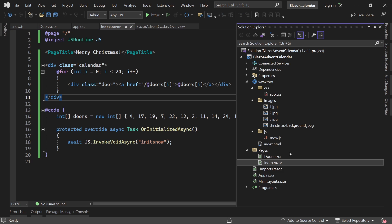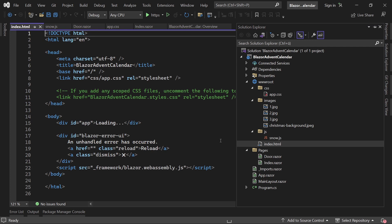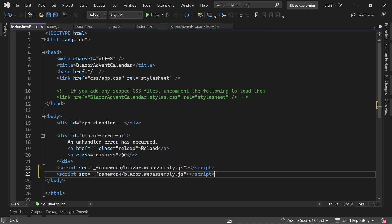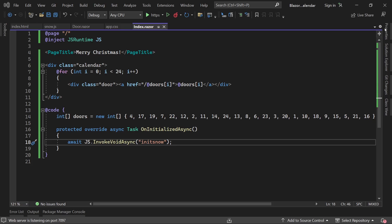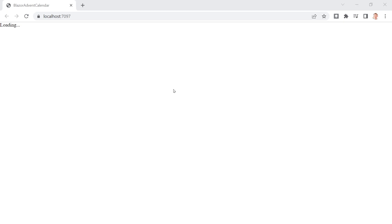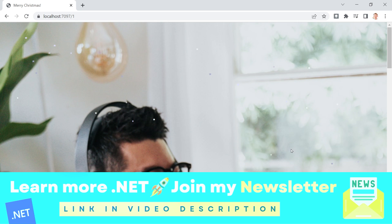After fixing the interface injection — making sure to inject IIJSRuntime as the interface — there it is: snow falling on the advent calendar. When we navigate to a door the snow is still falling. Reloading the door page directly has no snow, but going through the calendar it appears. The very next step would be to deploy this to a server — click the video on screen to learn how to do that.